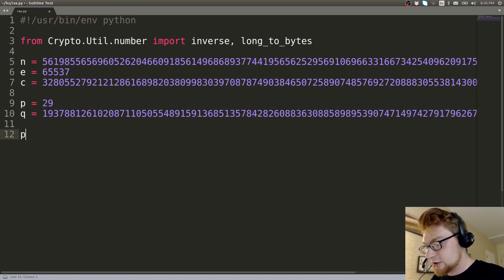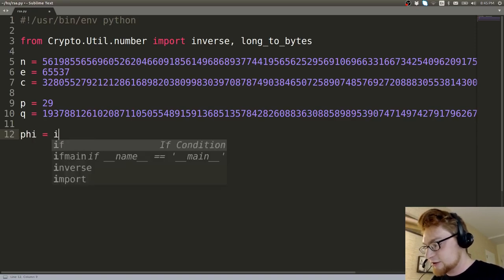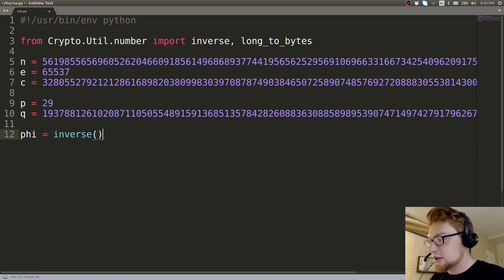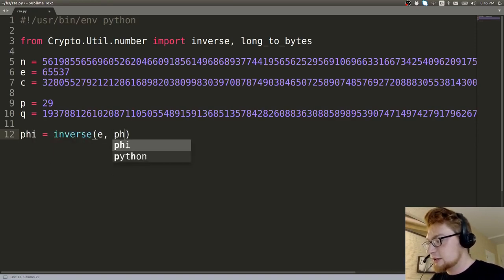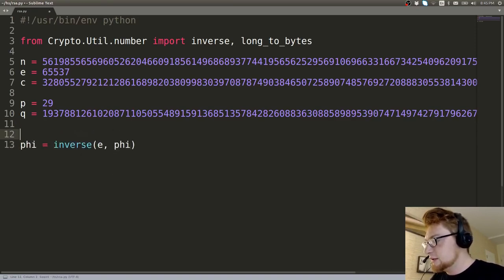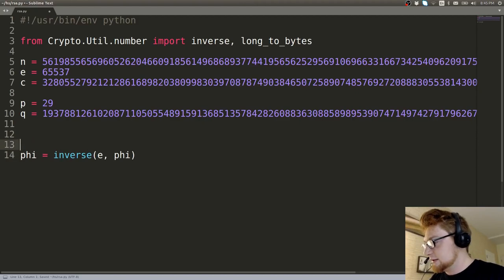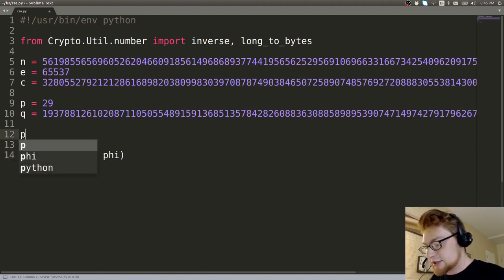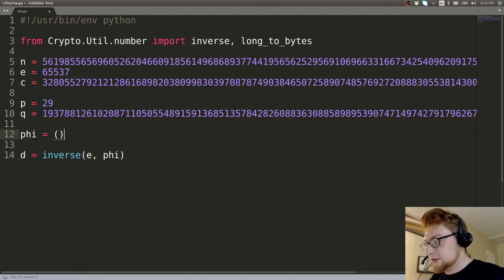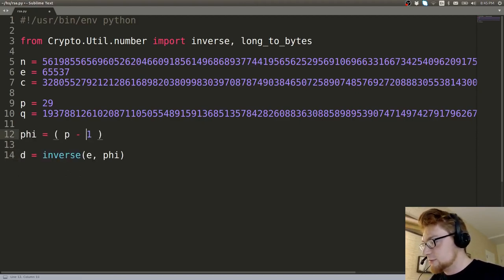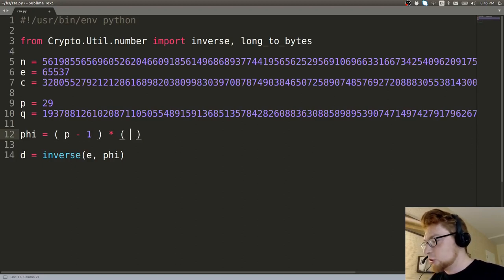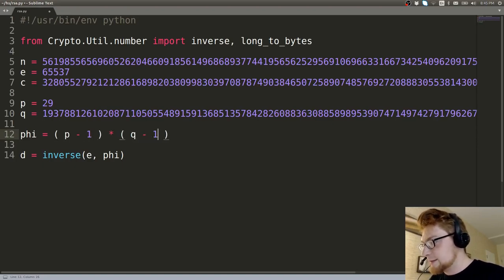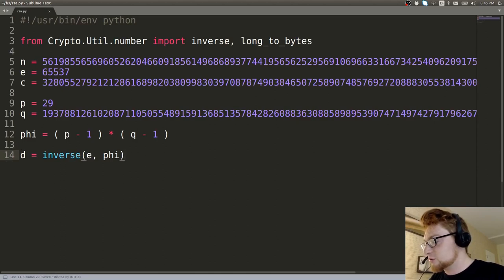So let's calculate phi, right? Phi is the inverse of E and phi. I'm sorry, that's D. But we need to actually calculate phi. So given that these are both prime, we can calculate that totient, Euler's totient, by P minus one times Q minus one.